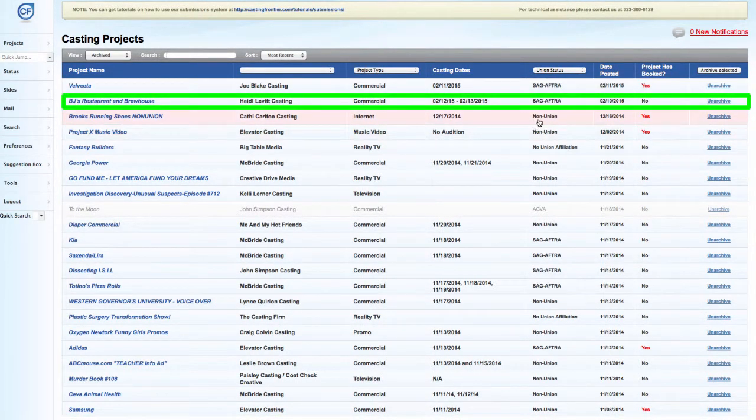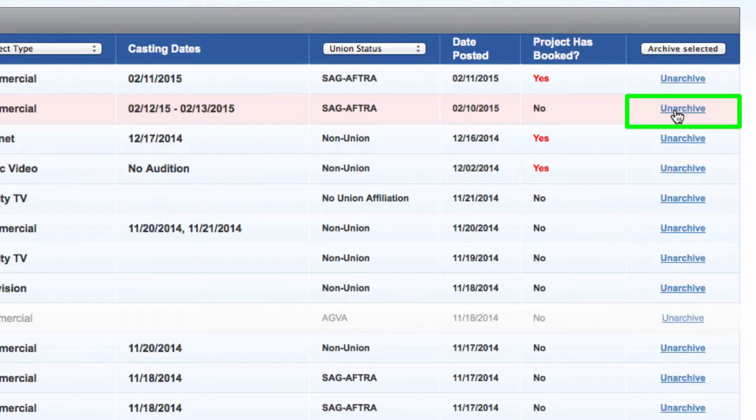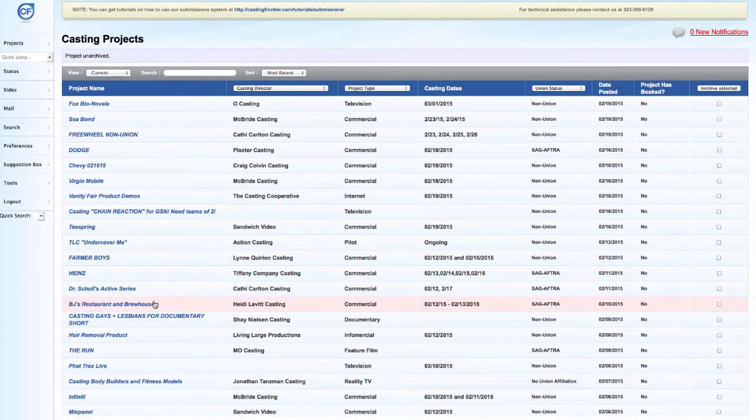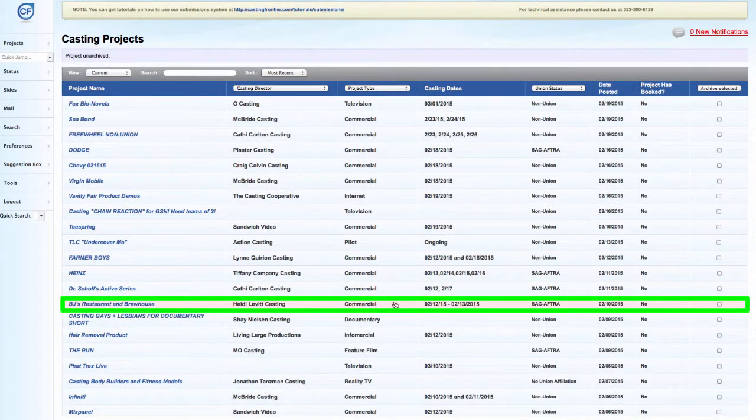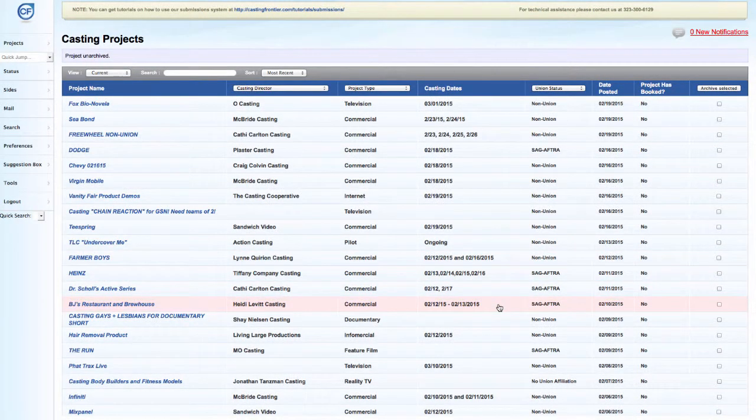Locate the project that you want to unarchive and press on the unarchive text. You will be prompted with a confirmation box. Press OK if you want to continue. Your archived project has now been moved from the archive and added back to your current projects. And that's a quick tip.